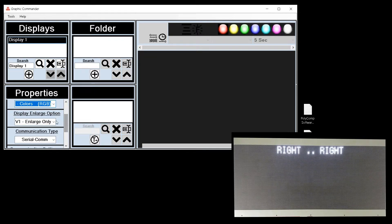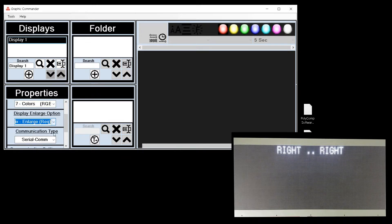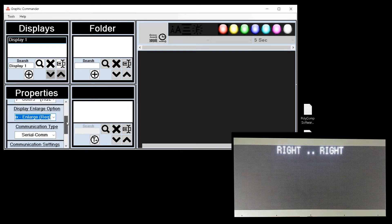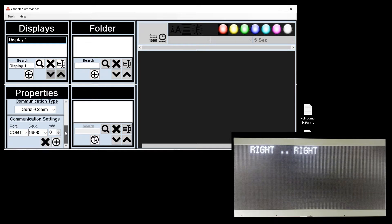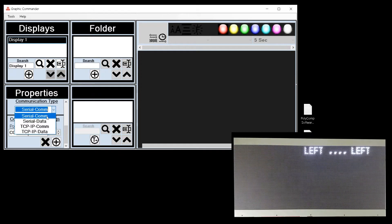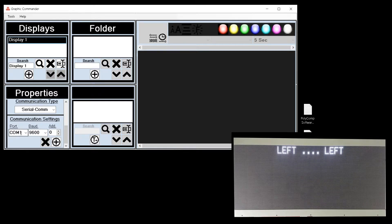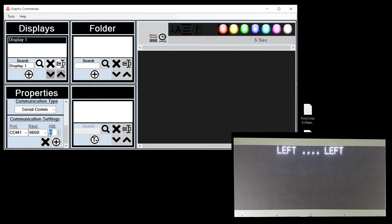We know that the enlarge mode for this display is mixed or multi. And we know the communication type as well. Serial communication. My computer is using COM port 1. Baud rate is 9600. And the address of this display is address 1.